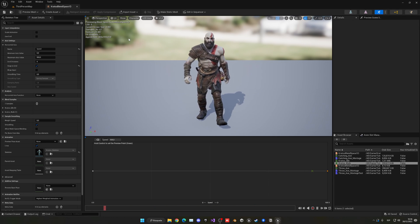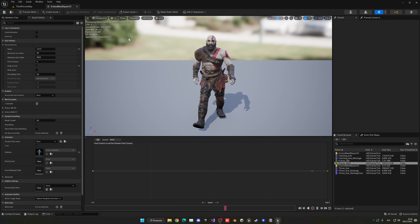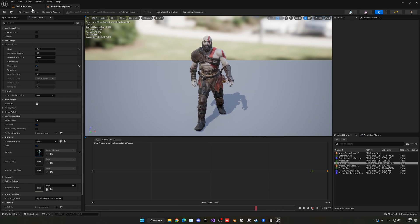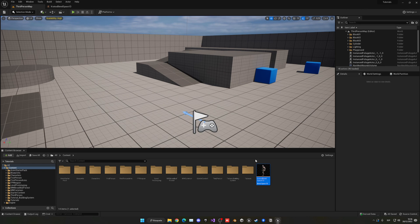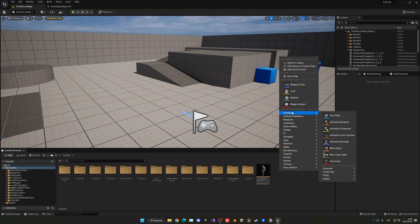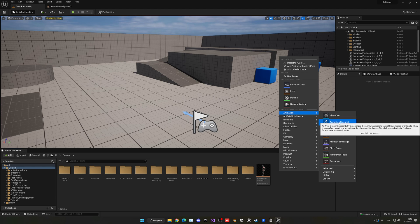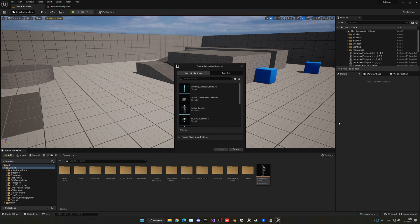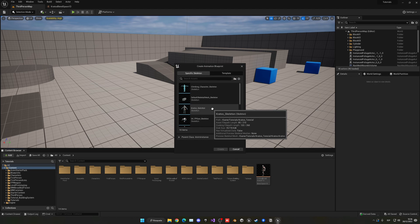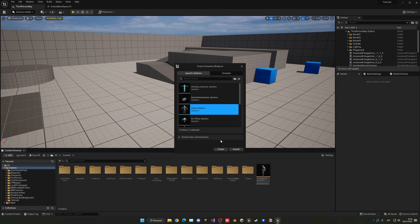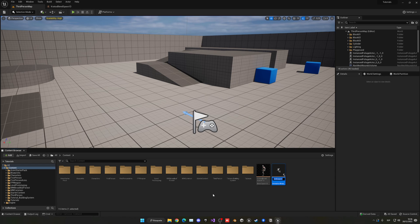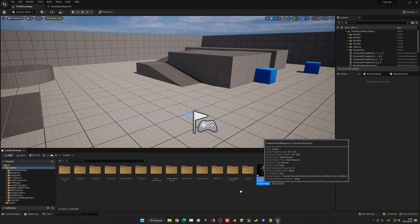Now let's integrate the blend space into an animation blueprint. Right-click in the content browser, go to Animation Blueprint, select the skeleton for your character, create it, and name it — in my case 'Kratos_AnimBP'. Then open it up.